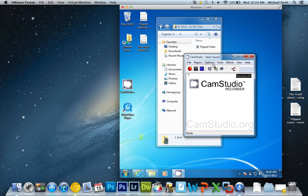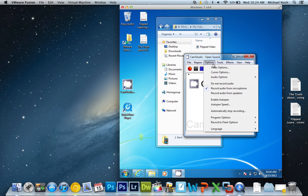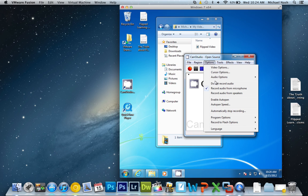The first thing you want to do is select options, and then you go down and make sure that it says, see that little check mark there, record audio from microphone. You definitely want to make sure it does that.